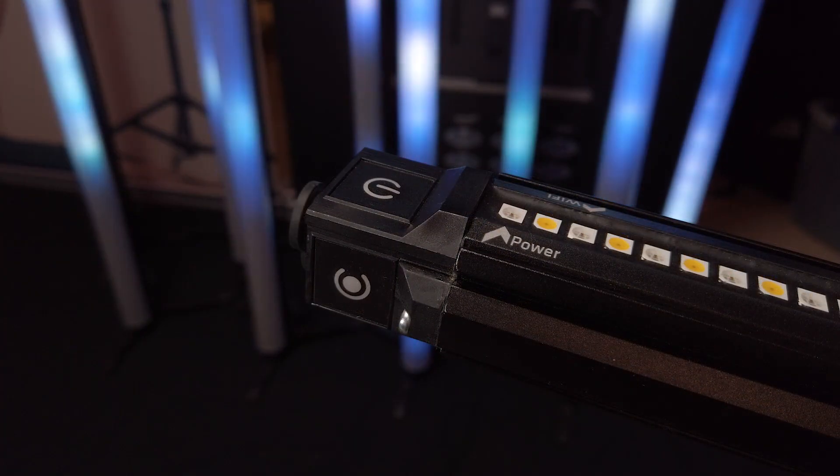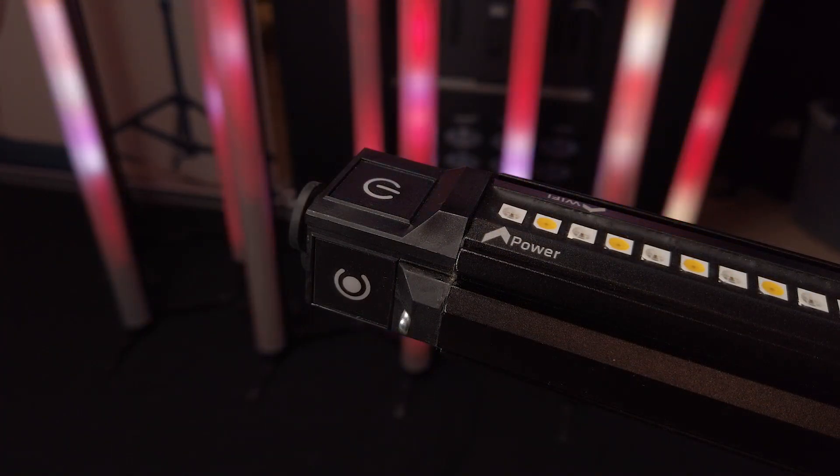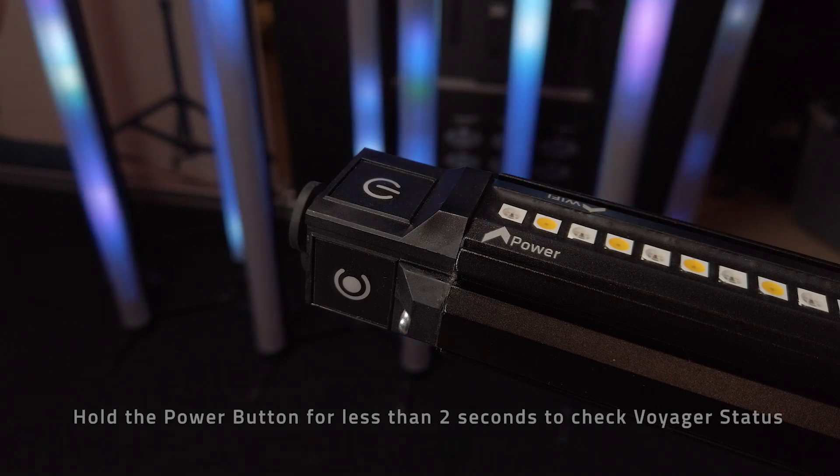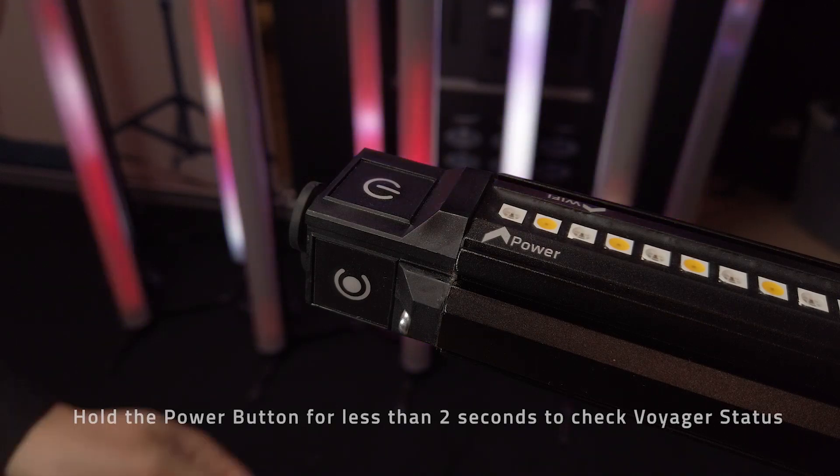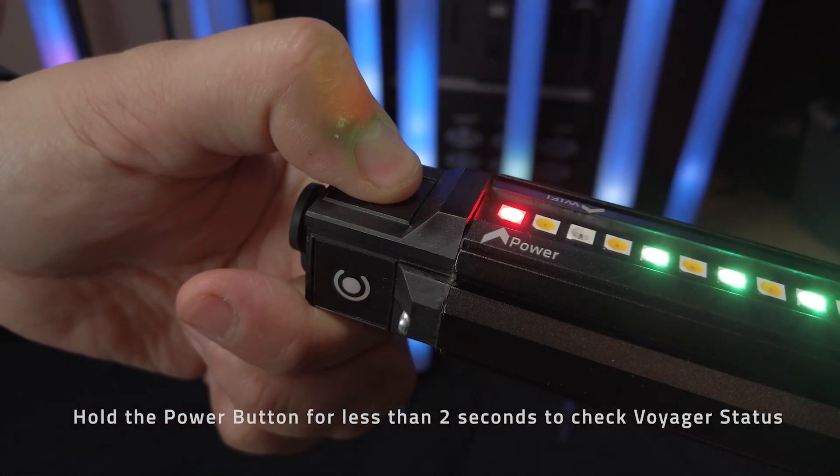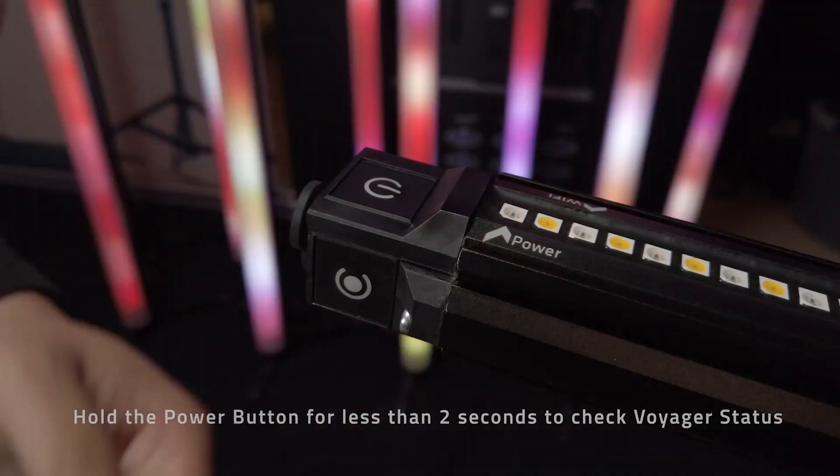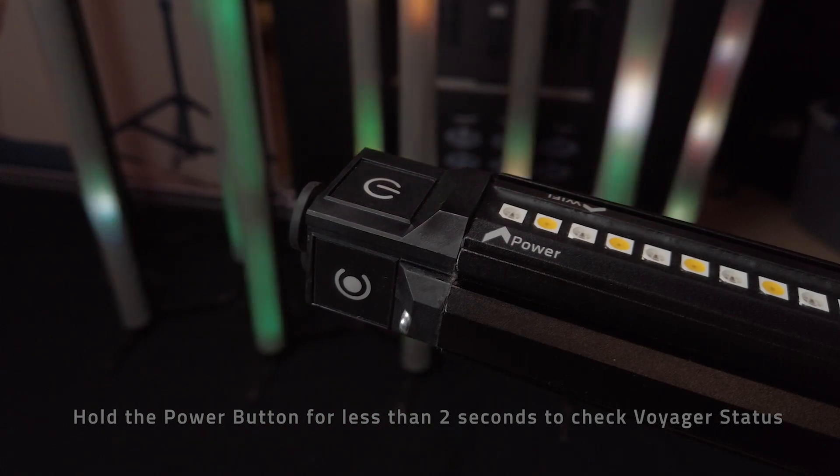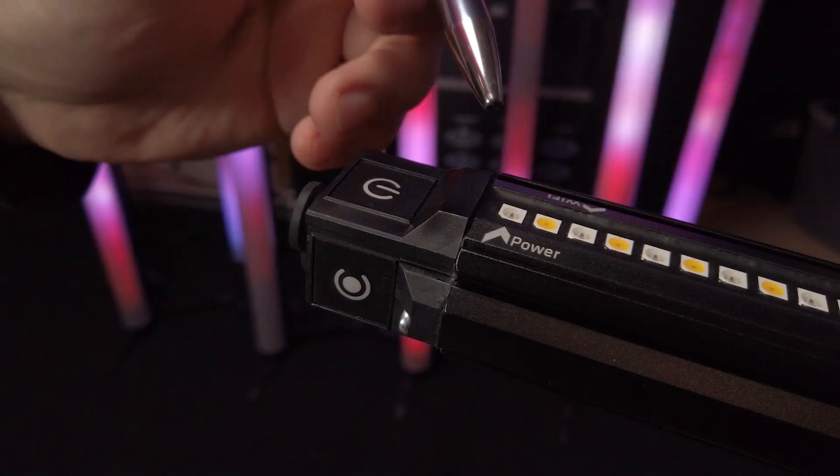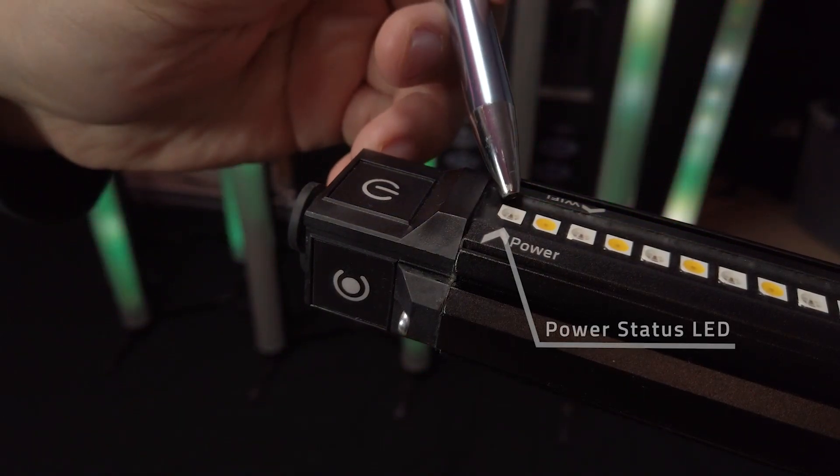To know that your v-tube is either turned on or off, when you hold the power button for less than two seconds you are able to see the power mode which is located by the power arrow or first LED closest to the power button.